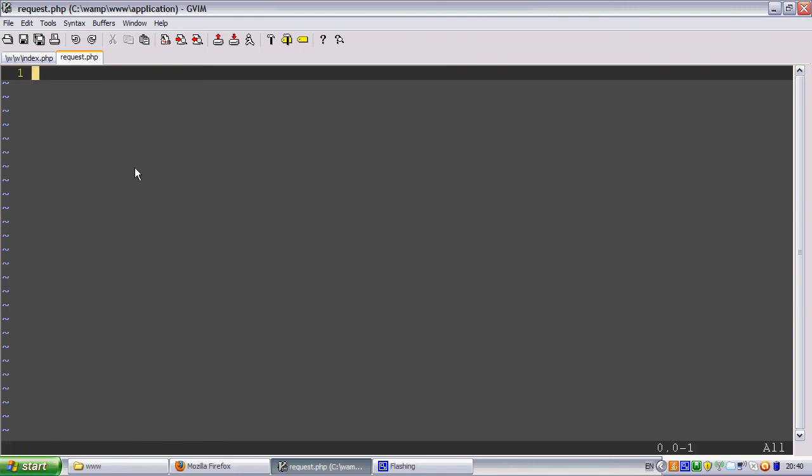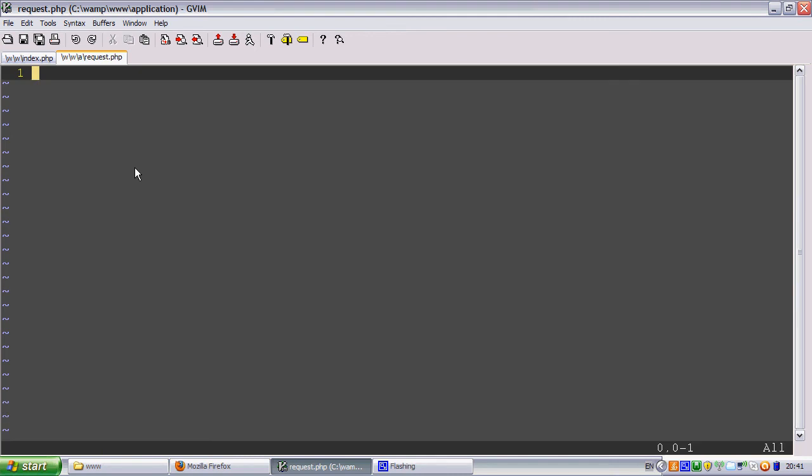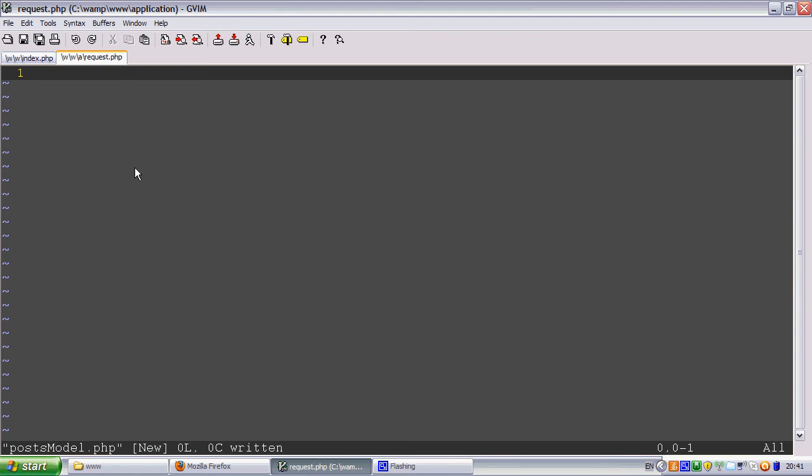So let's make a test model. We're going to move into models. So let's pretend we're making a blog, as that seems very popular for a tutorial, so we're probably going to need a post model.php.